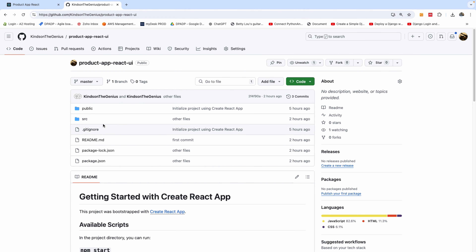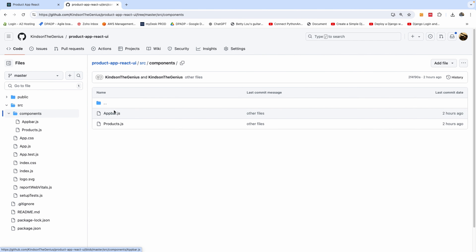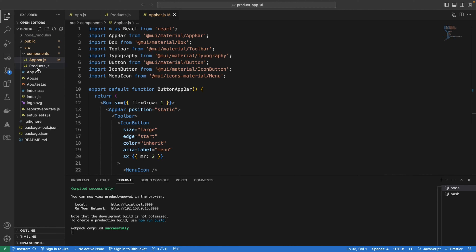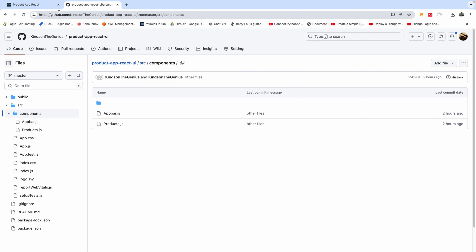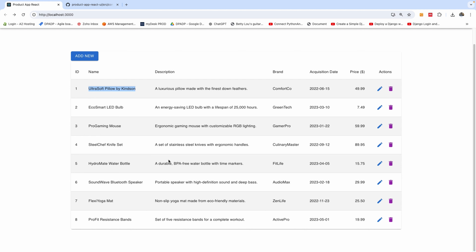The product app React UI has only two components that we actually build: app bar and product bar. It's very, very easy. If you have challenges, just open the code and take a look. We are going to be using Material UI for React to create the styling for the UI. Let's go ahead to get started with the Spring Boot API.